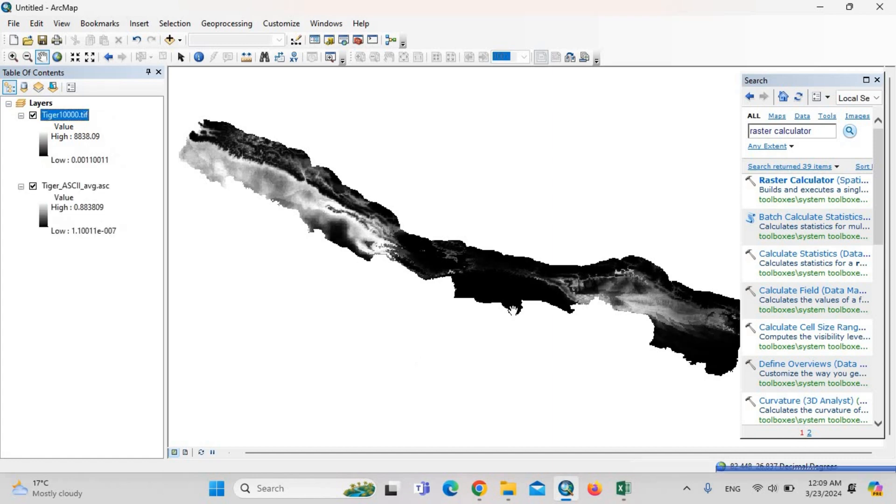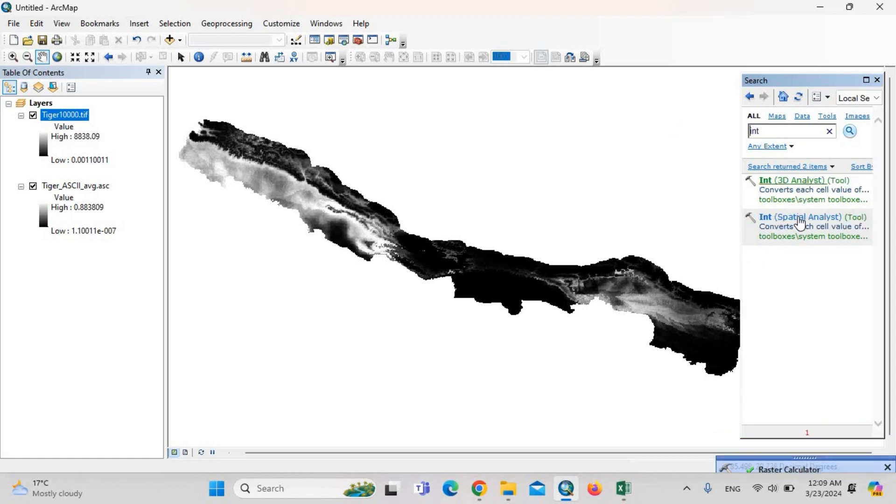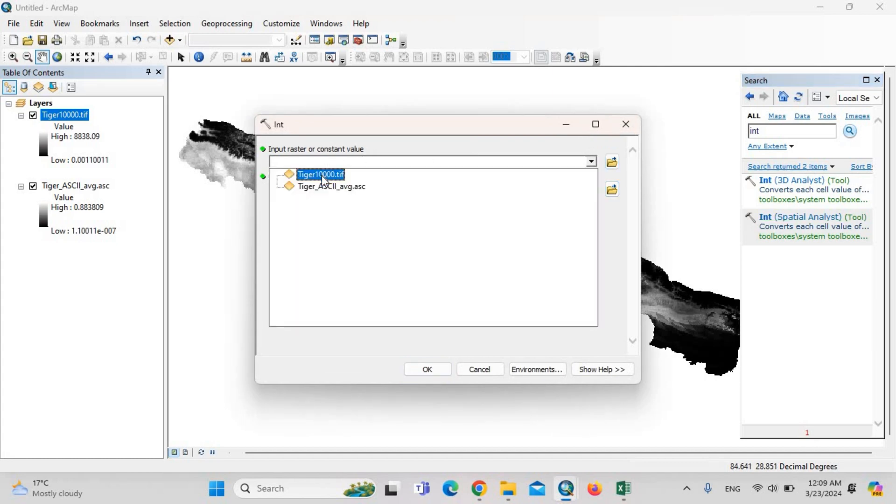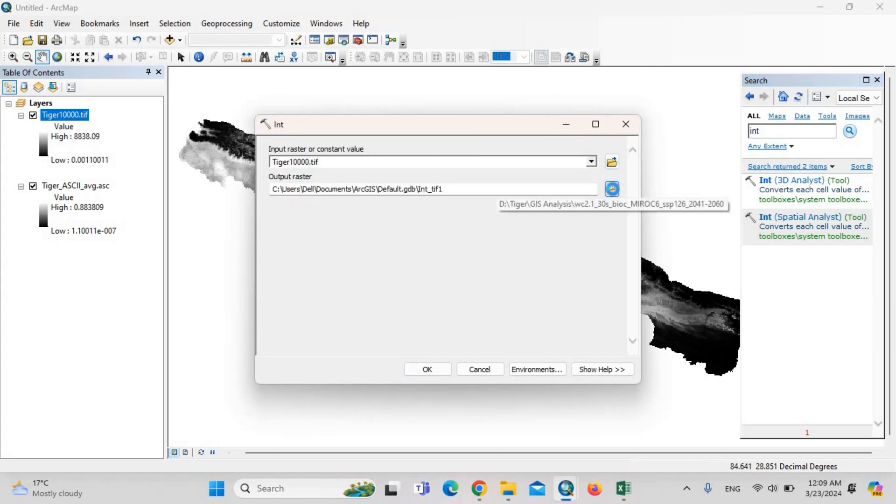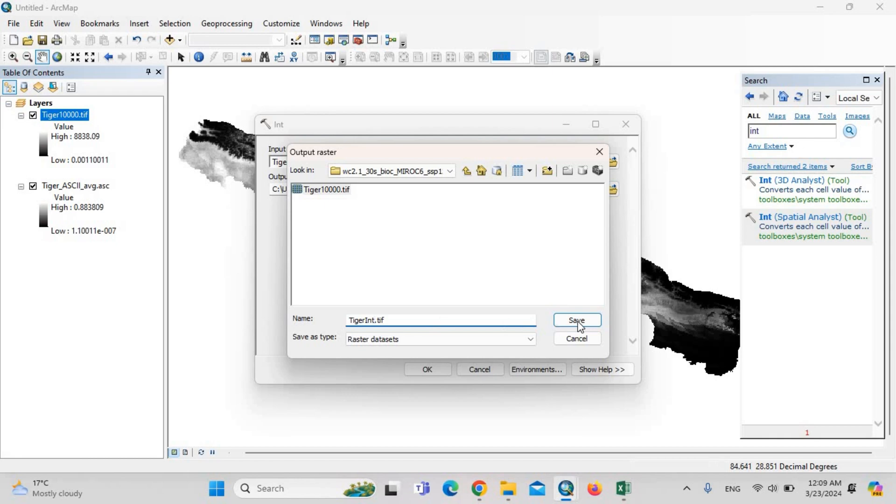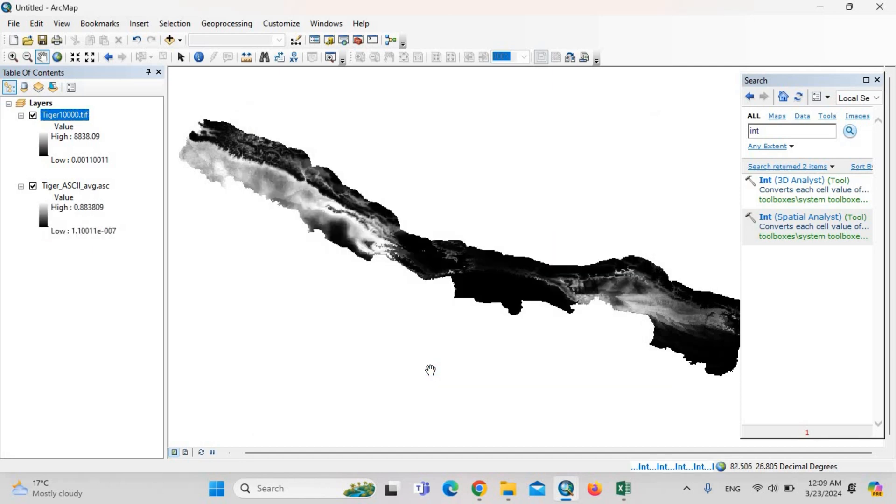Then we should convert it into the integer: int, tiger-1-2-10000.tif. Then tiger-1-3-10000.tif. OK.